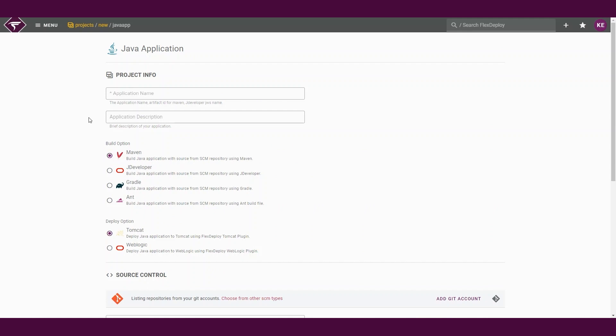After selecting your blueprint, you will see a set of options and configurations specific to the target technology. Here, we will provide our application name for our project. In this example, we will be creating a Maven project to be deployed to Tomcat.